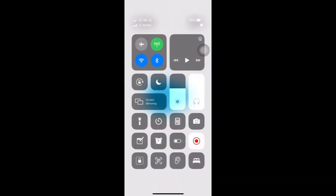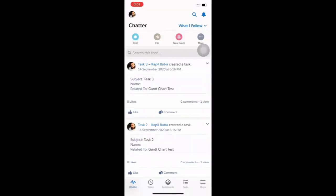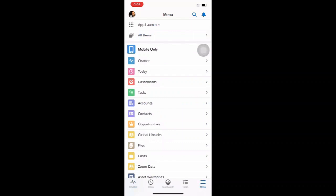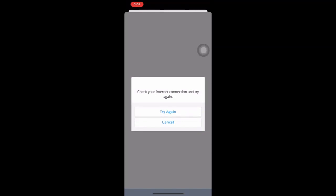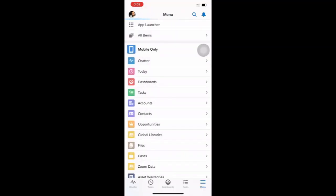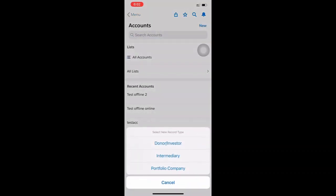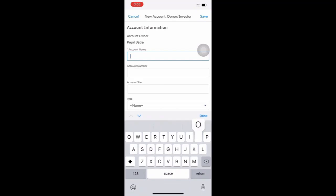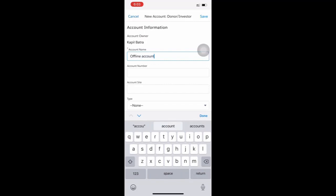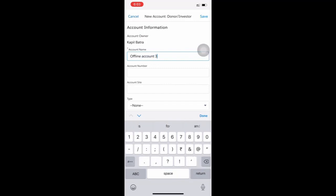Let me turn off the internet to show an example. I haven't opened the opportunity page before, so when I try to create a new opportunity it shows the error 'Check your internet connection, try again.' However, I have opened accounts before, so when I go to Account and try to create a new one, the new account page renders — because it was already opened earlier and is stored in cache. Let's select the first record type.